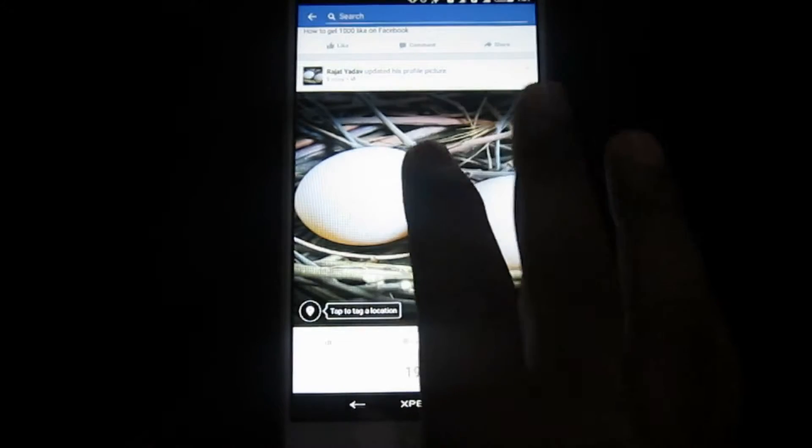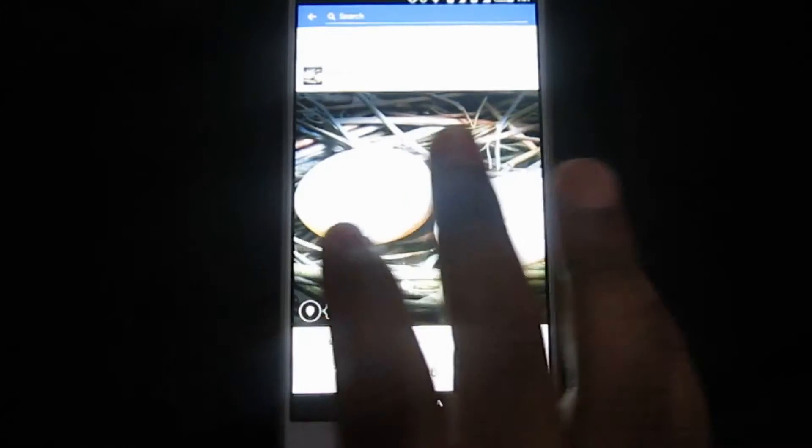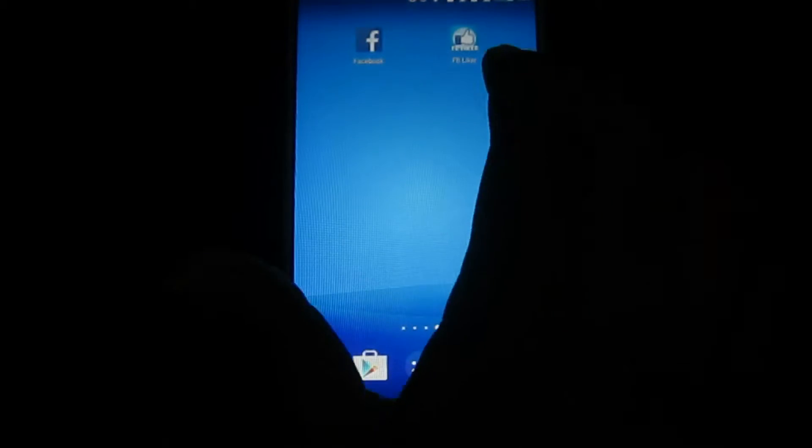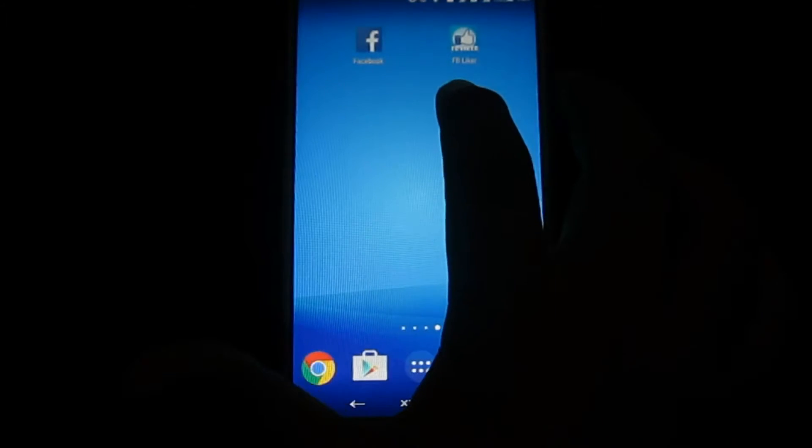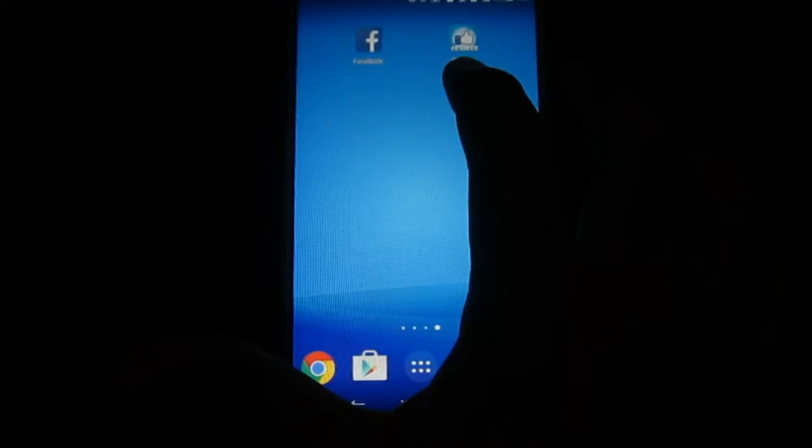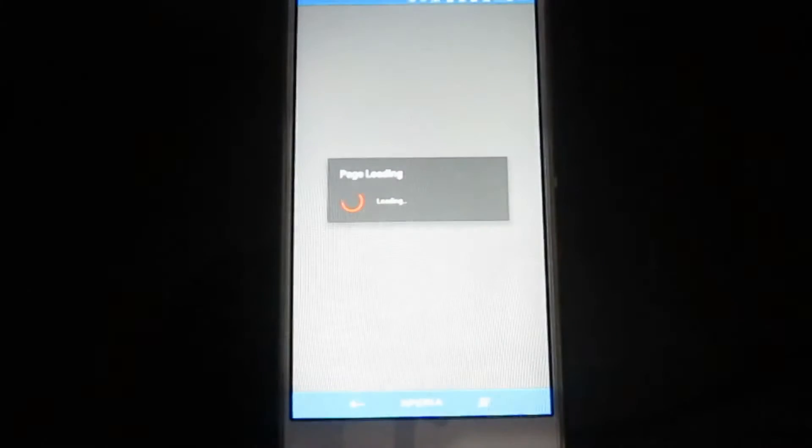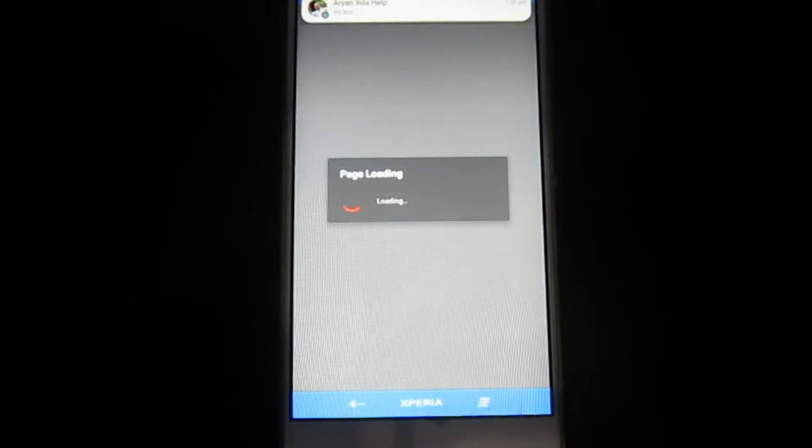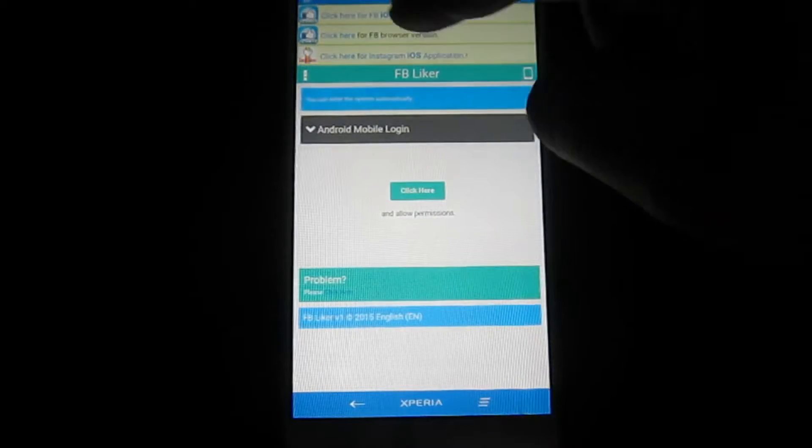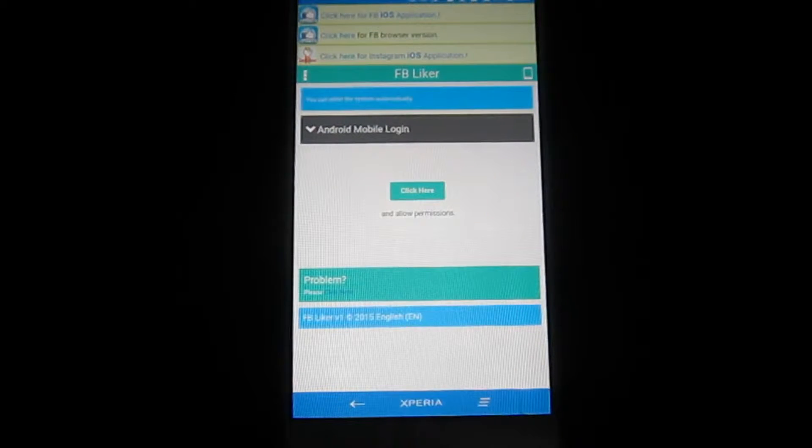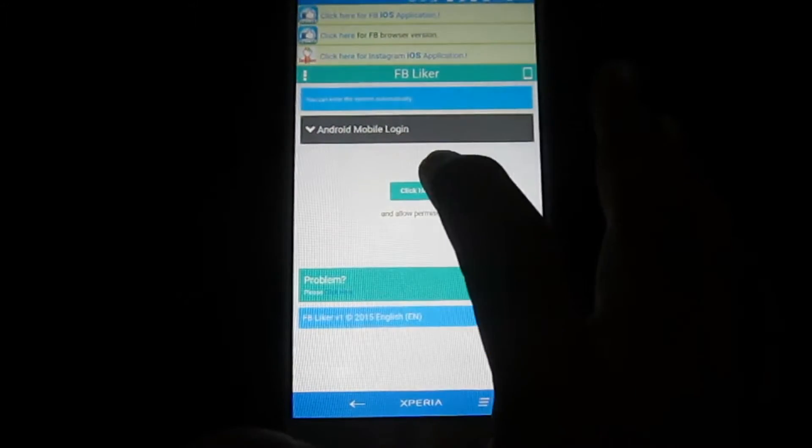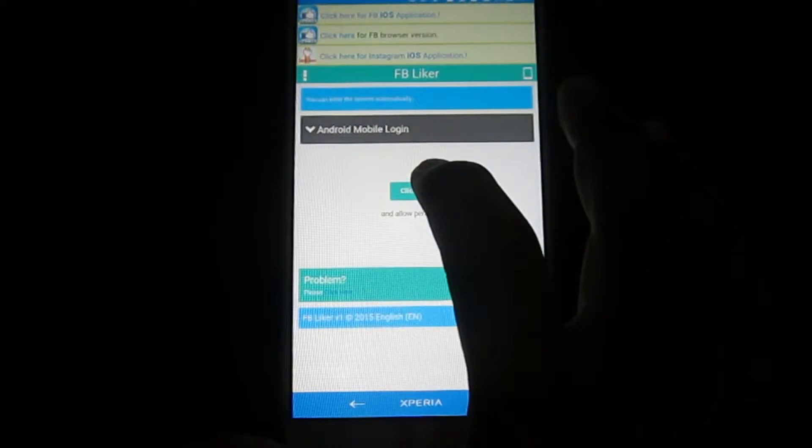And then you have to download this application. I will give you the link for downloading this. I will give your link for downloading this application in the description box. You can see, first you have to click here.